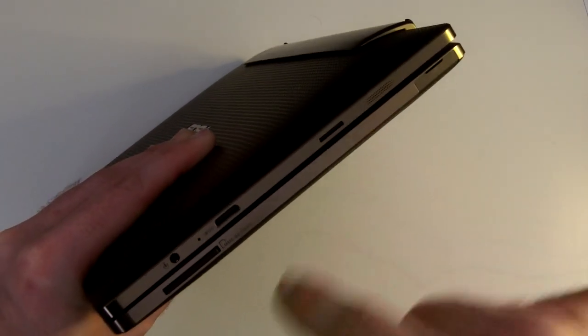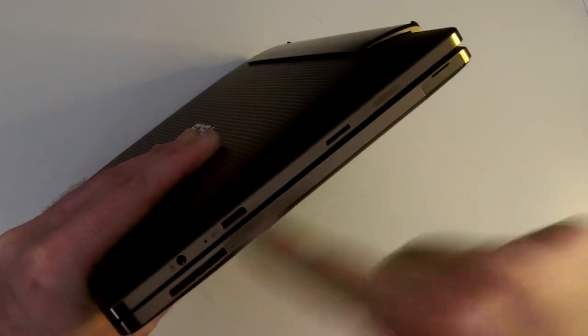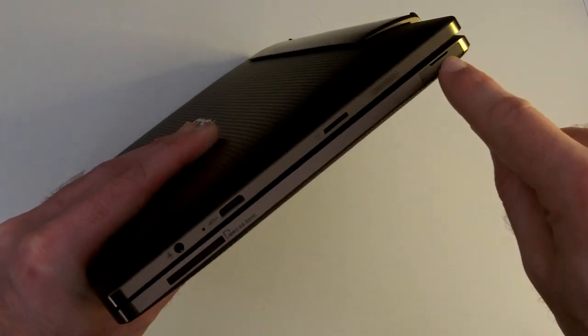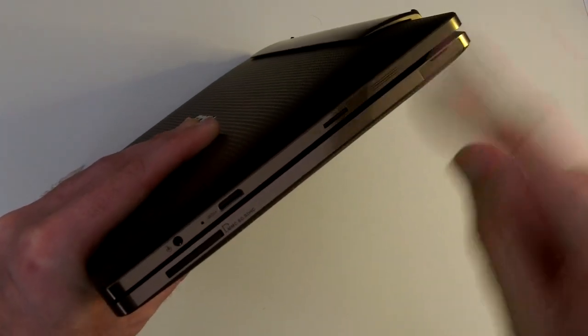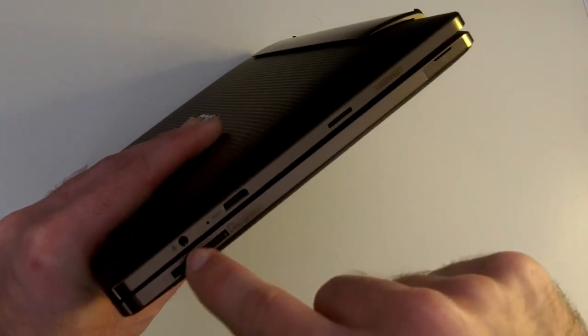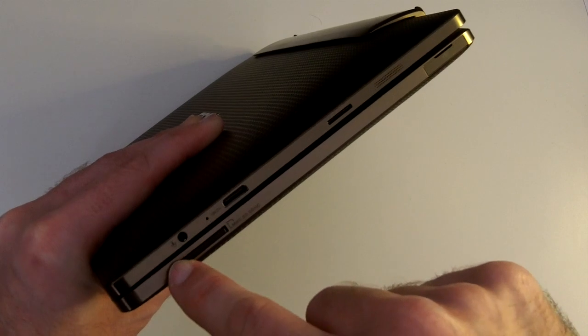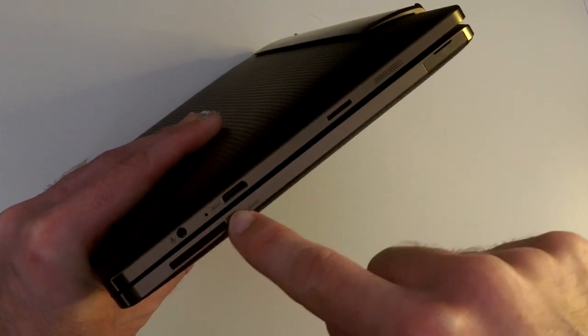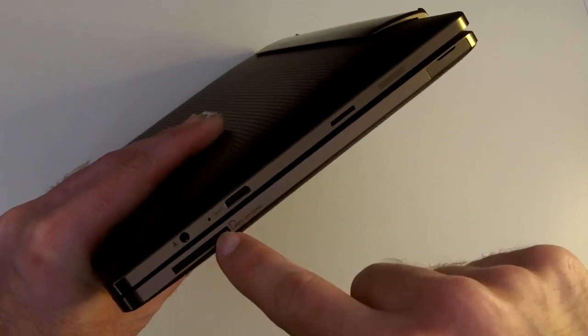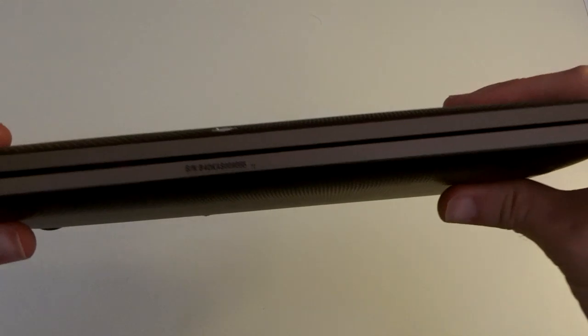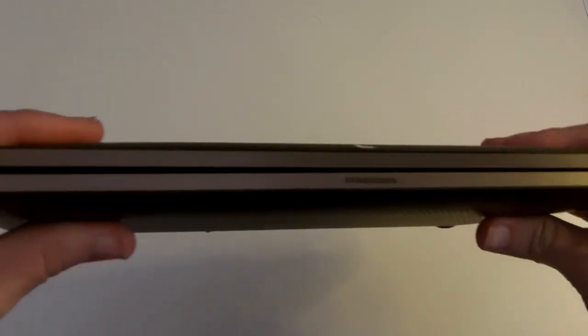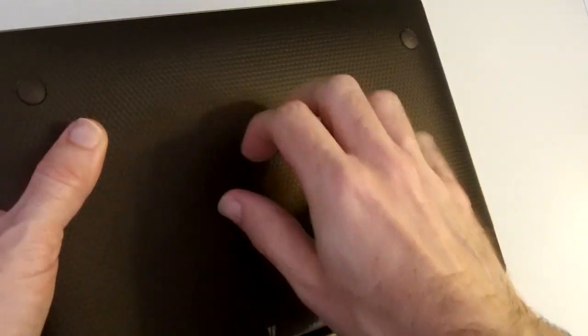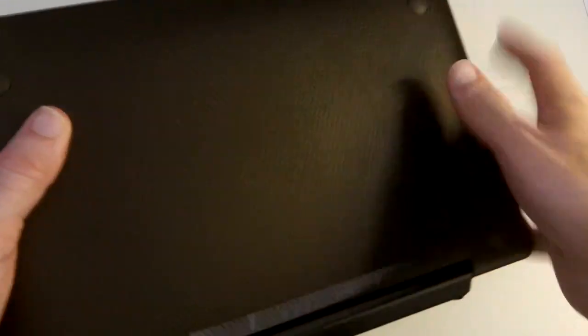And then on this bottom portion, this is the keyboard portion, we've got another USB port, so two in total, and an MMC SD and SDHC memory card slot. And then around the front of the device, there's nothing to be seen. The bottom has got this really nice effect to it, and some rubberized feet.